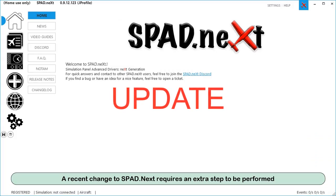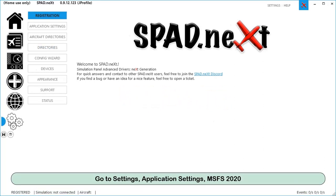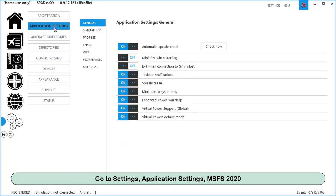A recent change to SPAD Next requires an extra step to be performed. Go to Settings, Application Settings, MSFS 2020.